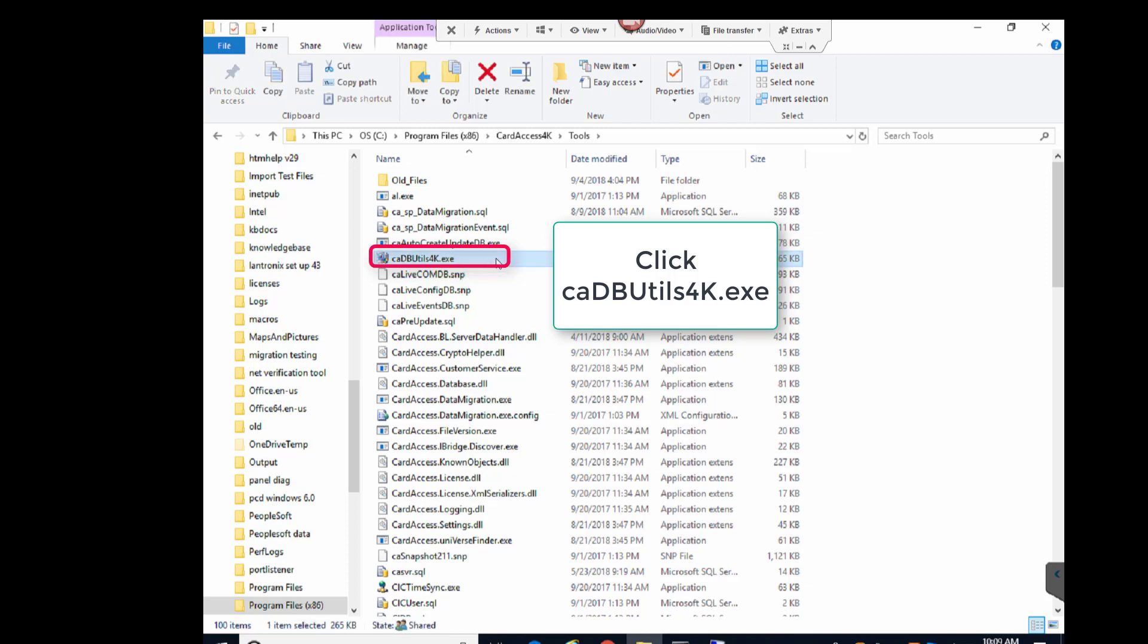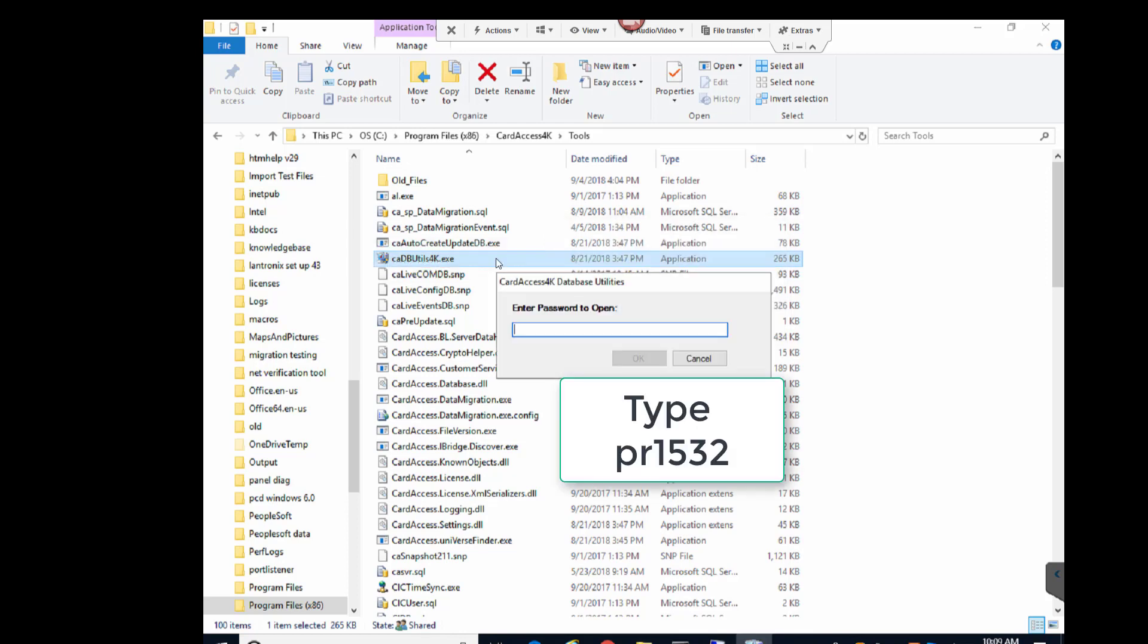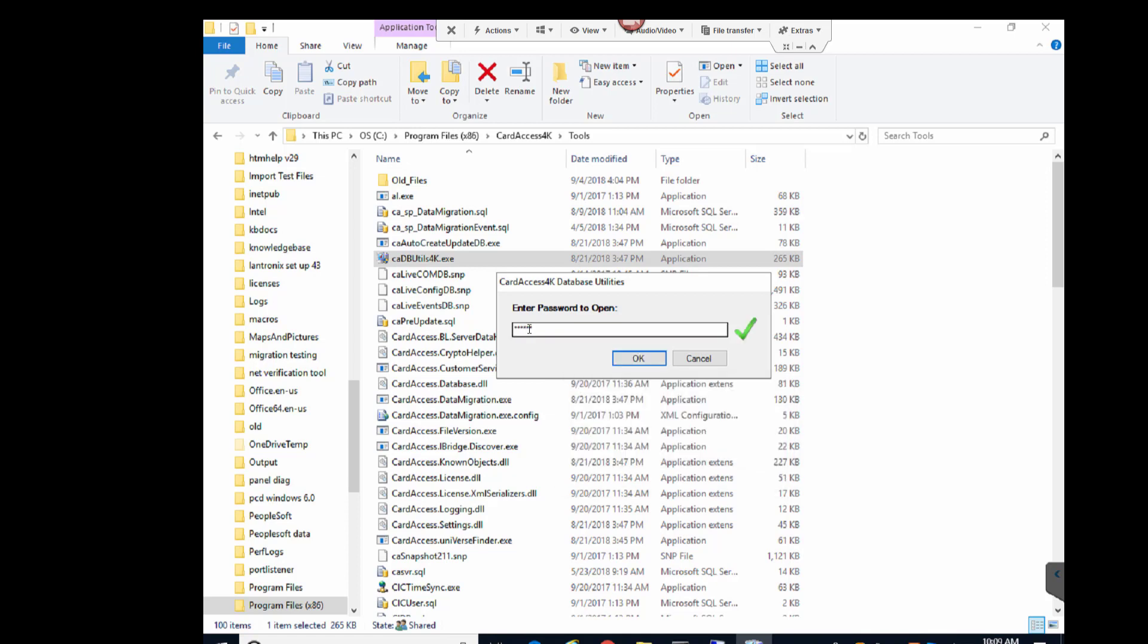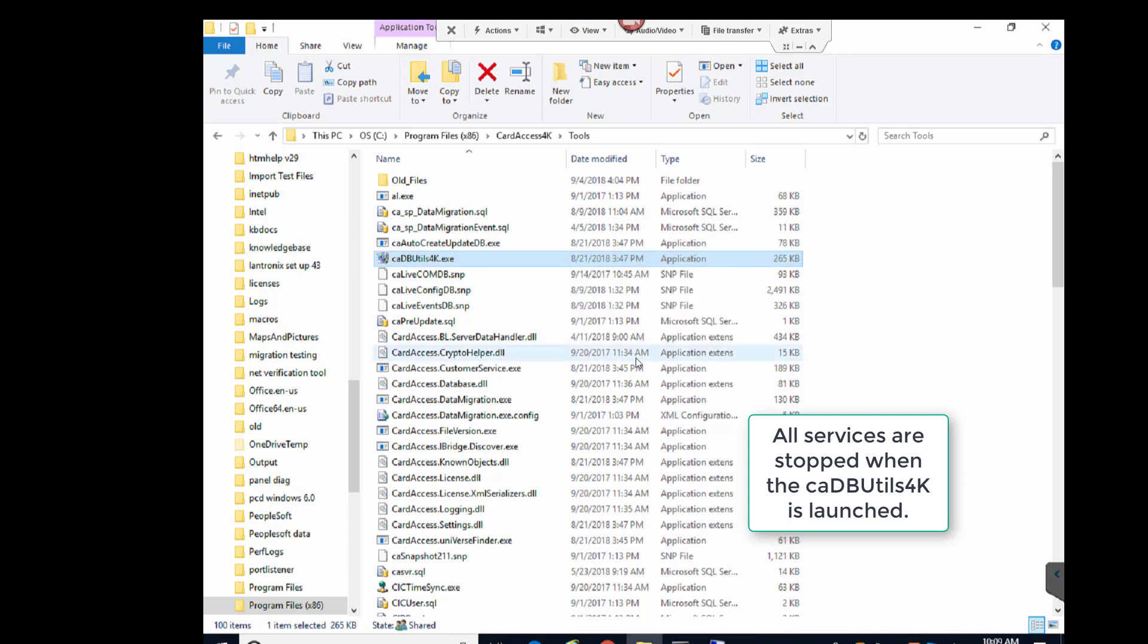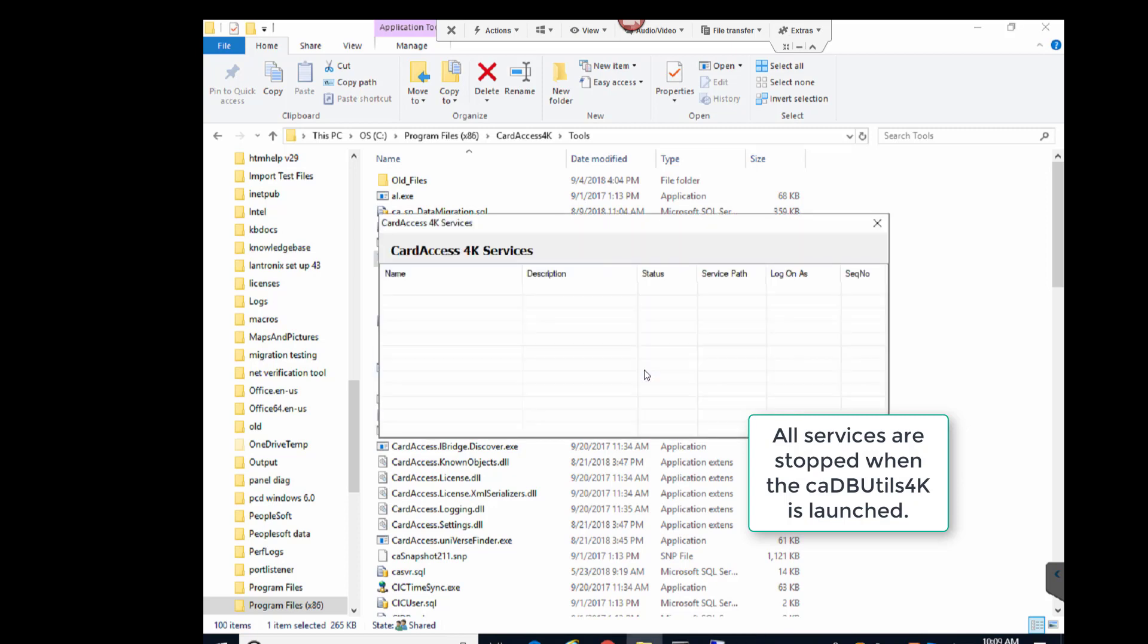Upon launching the CA4K database utility, you might be prompted for a password. If you are prompted for a password, type in PR1532. Upon launching the CA4K database utilities, all the CA4K services will be stopped.